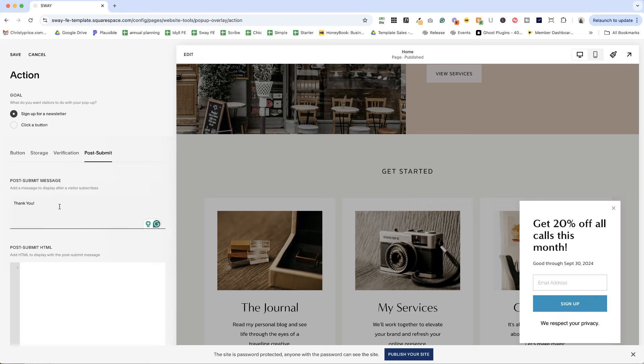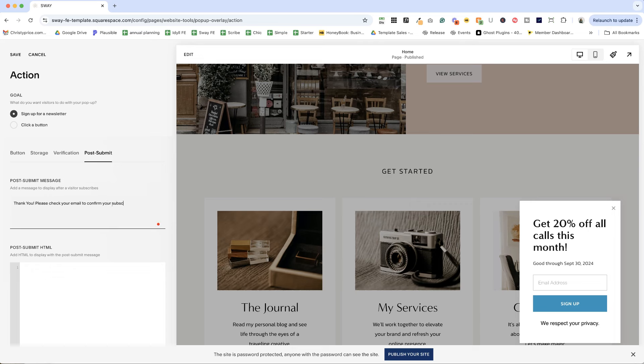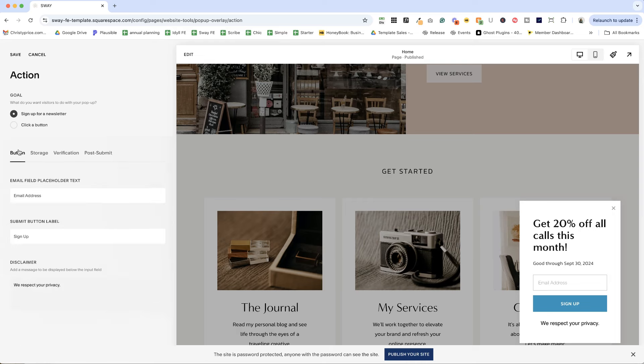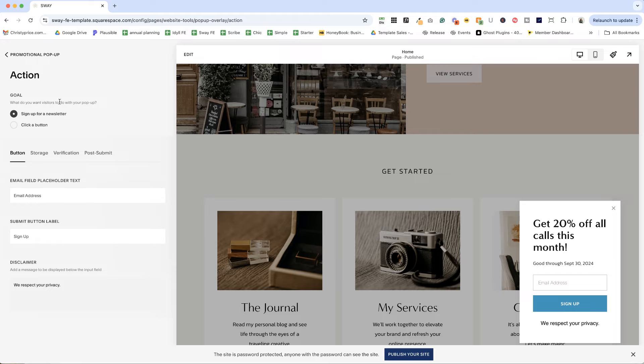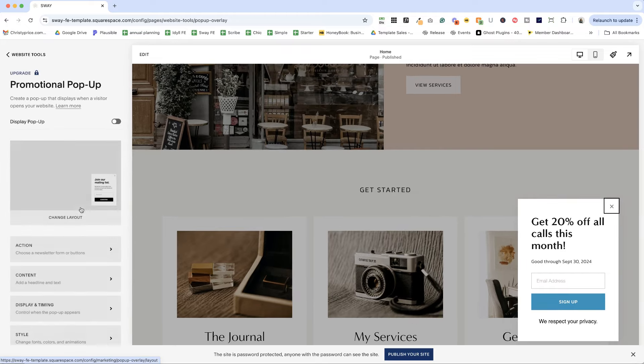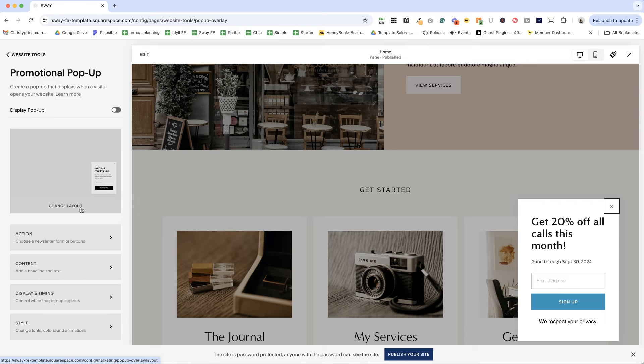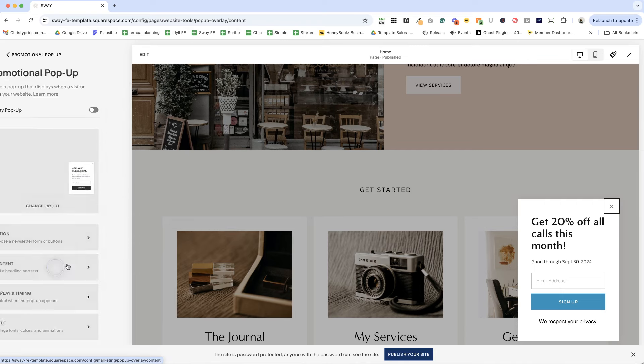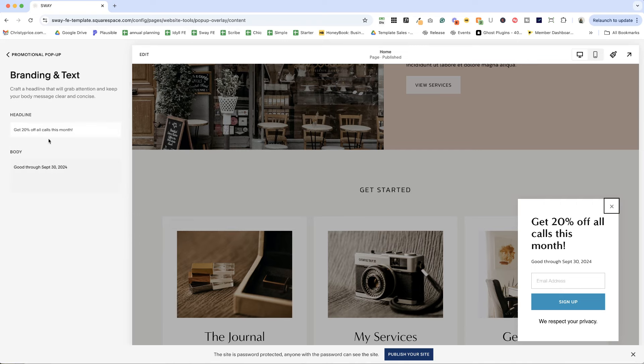Please check your email to confirm your subscription. You can also add HTML here if you would like. And now we'll go back to button. We can change out the text for sign up or email address here. Let's go ahead and click save. And there are a couple of other things we'll want to change up too. We'll want to change up the content.